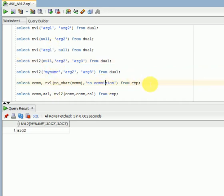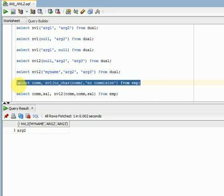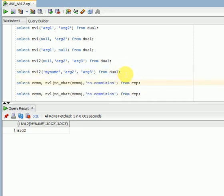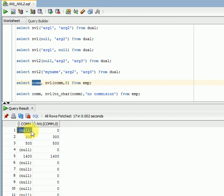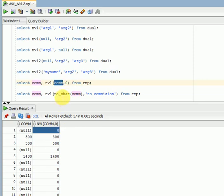Here is a basic example. This is my original column — commission. Some commission data is null. If it is null, I am returning the value 0. Both data types are the same because commission is an integer and I am giving 0, which is also an integer. If you pass any text here, it will throw an error.